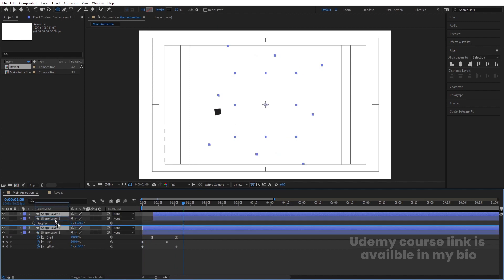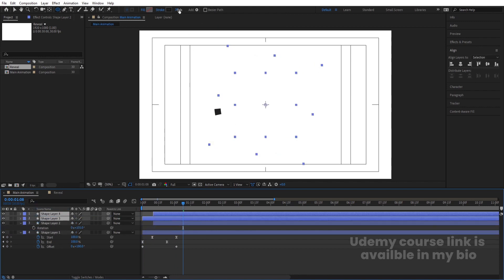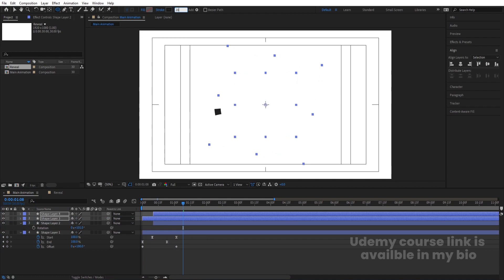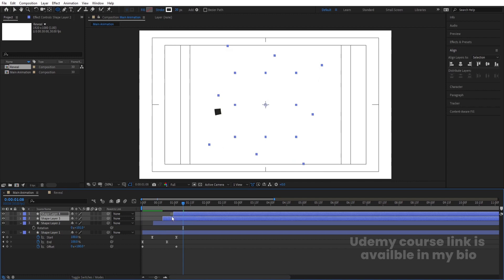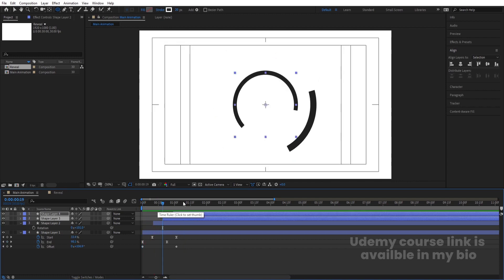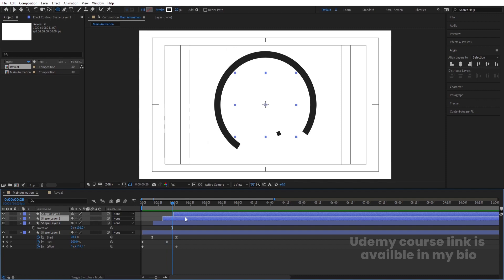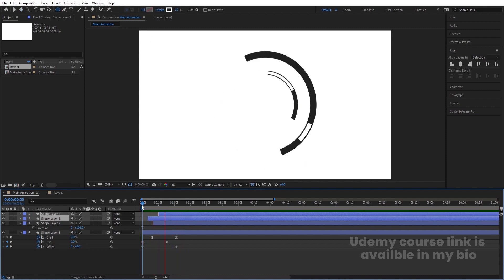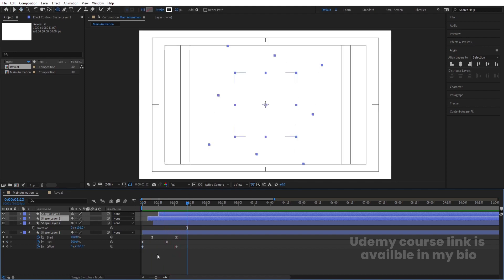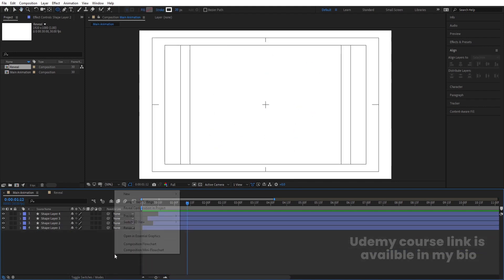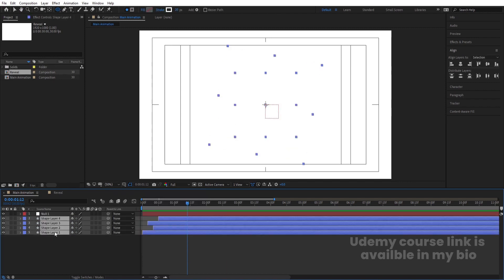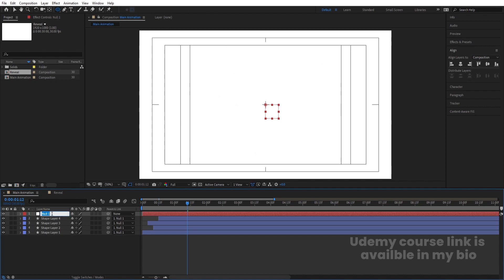Select both layers, hit Ctrl+D, bring them to the top, change the stroke width to 20 and color to white, and move them so the white stroke is visible over the others. Right-click > New > Null Object. Select all the stroke layers and parent them to this null. Hit Enter on the null and call it 'Stroke Controller'.